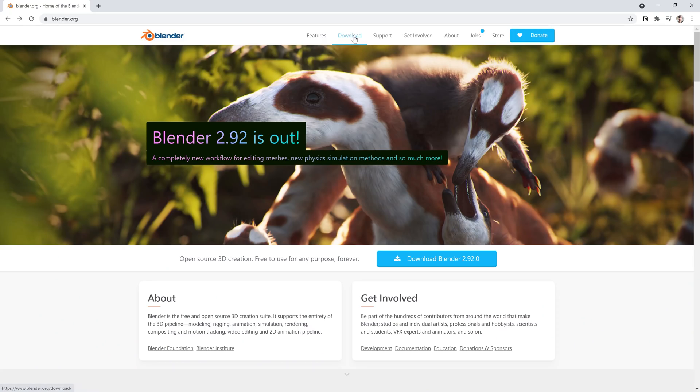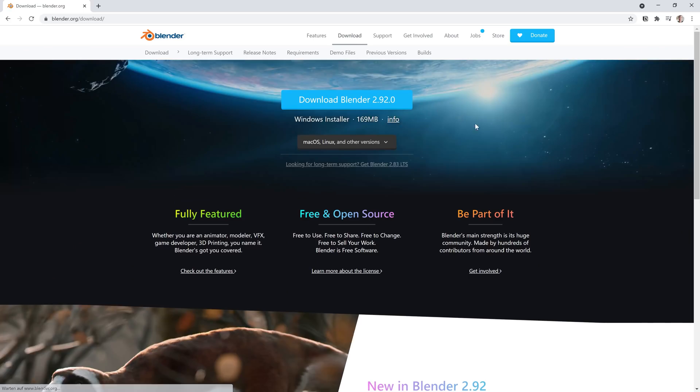In terms of tools we will only use Blender which is completely free and a few free add-ons. We don't use any paid add-ons or tools in this course.